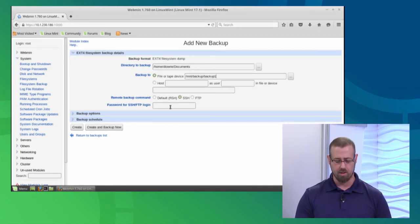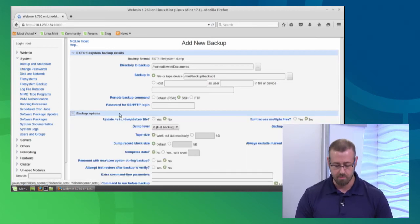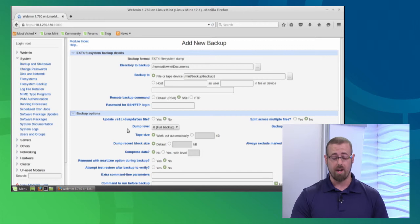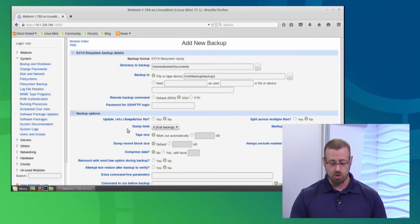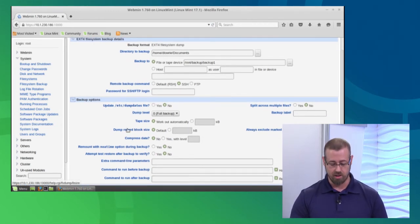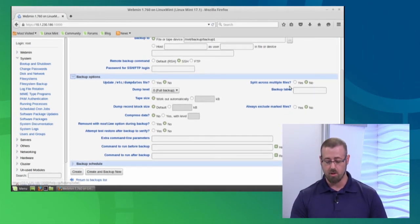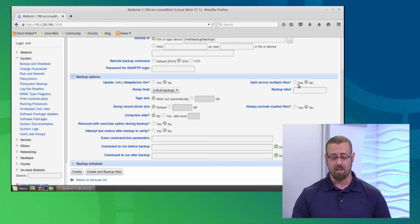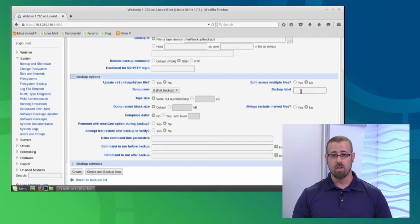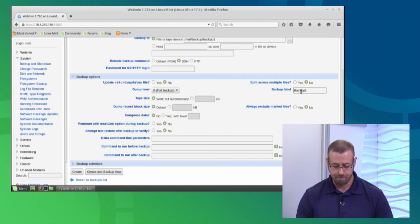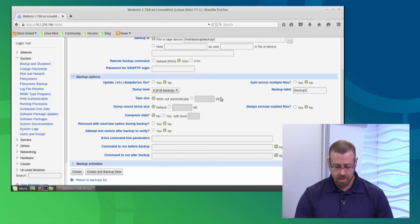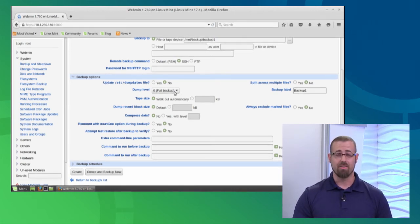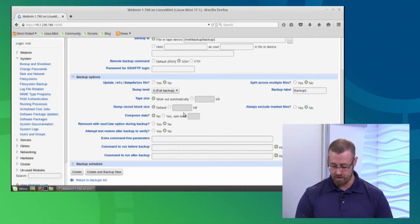If you want to do SSH, it has the password as well. Then we have some backup options down here at the bottom. How do you want to set it up? Normally you can just stick with the defaults here. It's asking do you want to split multiple files? So if you have a very large file, maybe you want to make it a little smaller. Do you want to set a backup label? That might be a good thing. Maybe I want to call this backup one as well. Now we have these dump levels. That's part of the dump command utility. The default will work for you as well. Compress data? No, we don't need to compress anything.